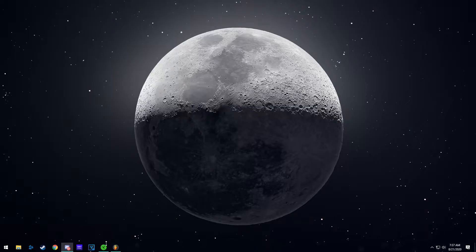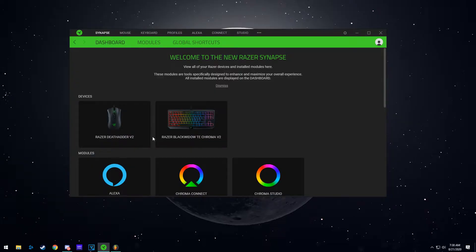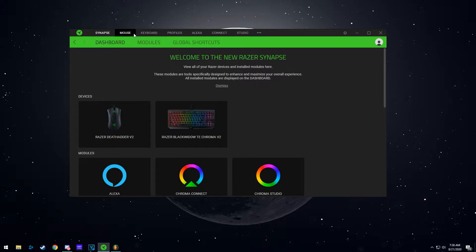So first what you're going to do is open Synapse. I already made a video about how to make the macro for the same thing, but Razer just made a lot easier way to do the same thing.